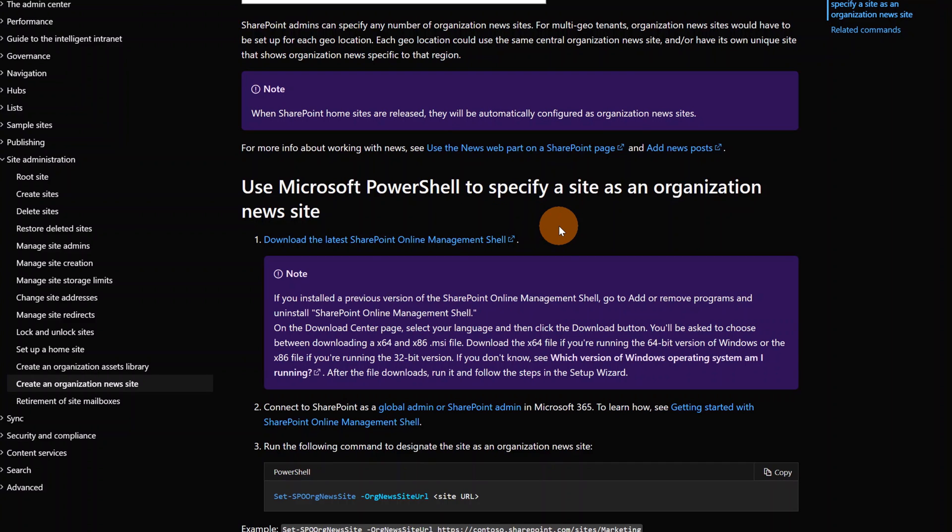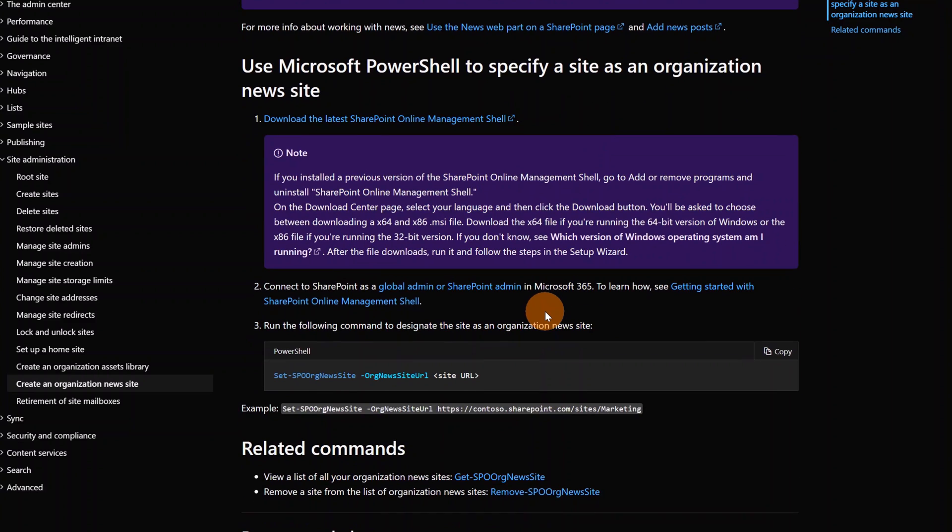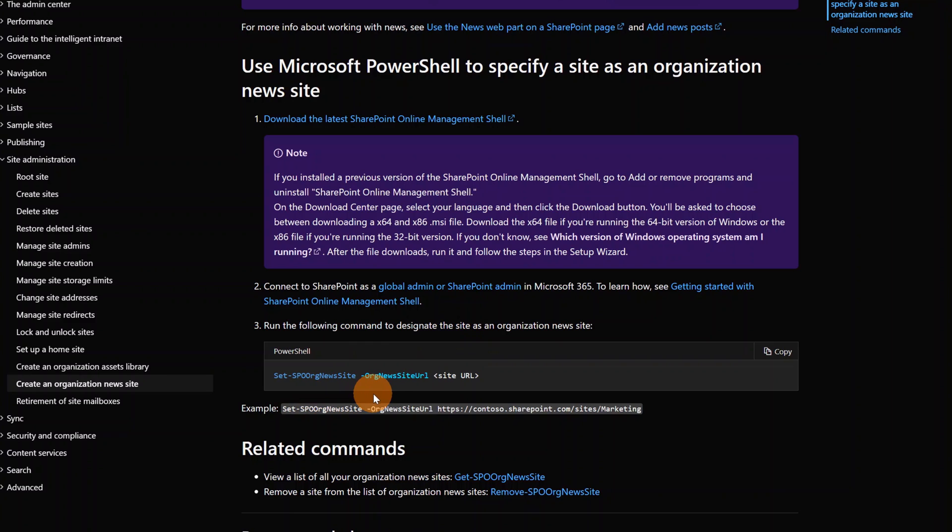In order to designate a site as an organization site, all you need to do first of all is download and install the latest SharePoint Online Management Shell. Then you have to run a PowerShell command as global admin or SharePoint admin. Here we have the PowerShell command that you have to run: Set-SPOOrgNewsSite.